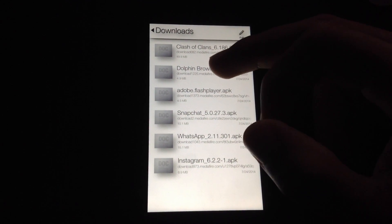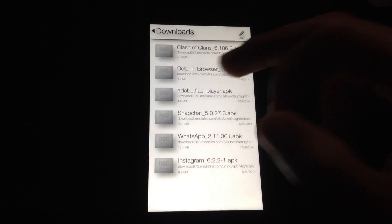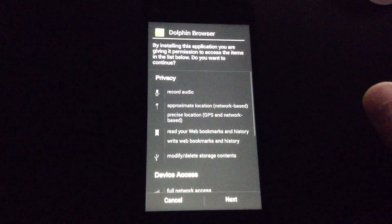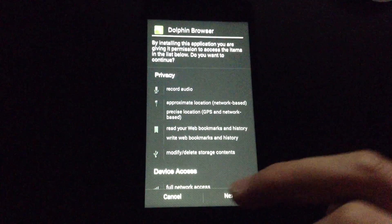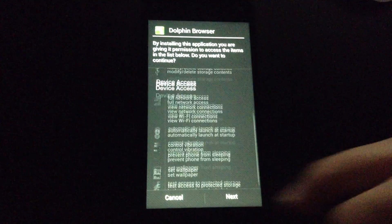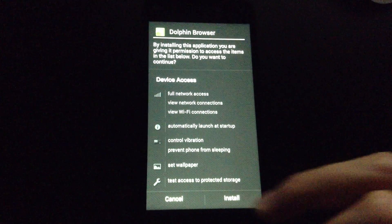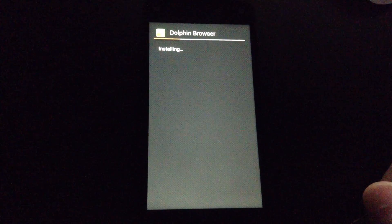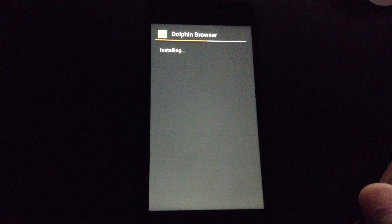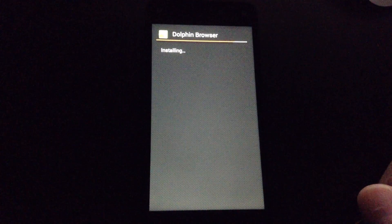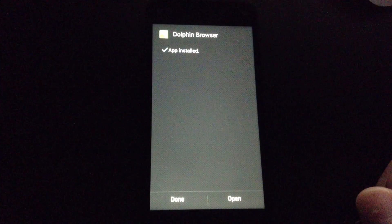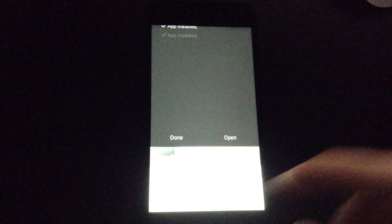And I'm going to open Dolphin Browser. Hit Next and hit Install. That's done.